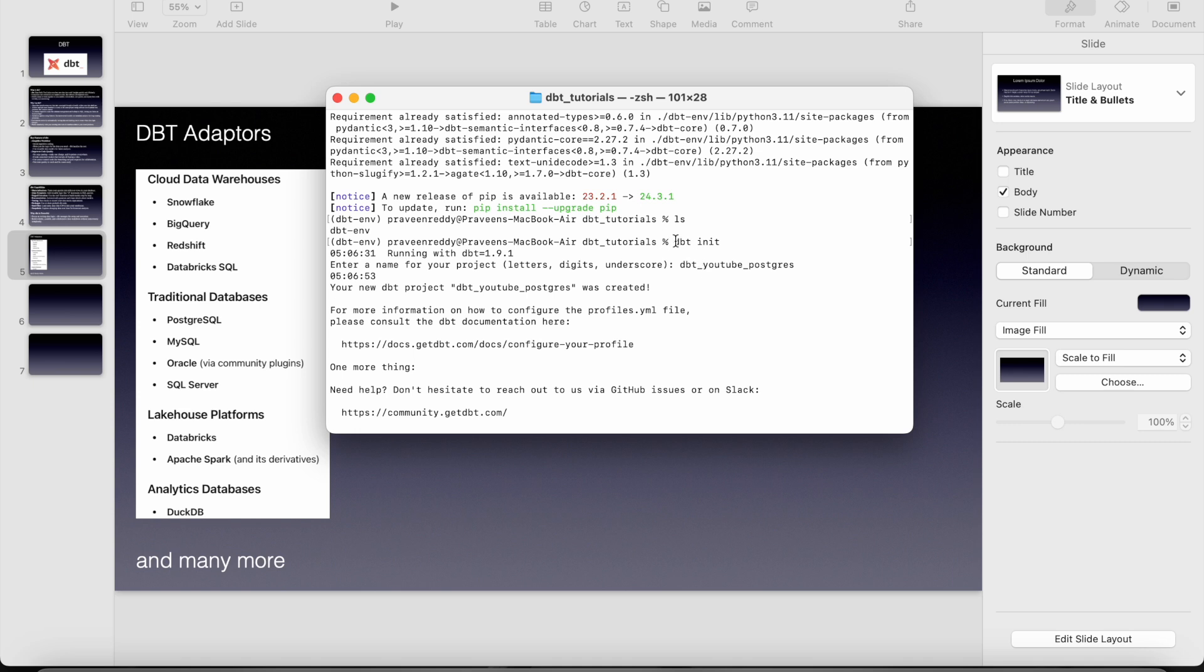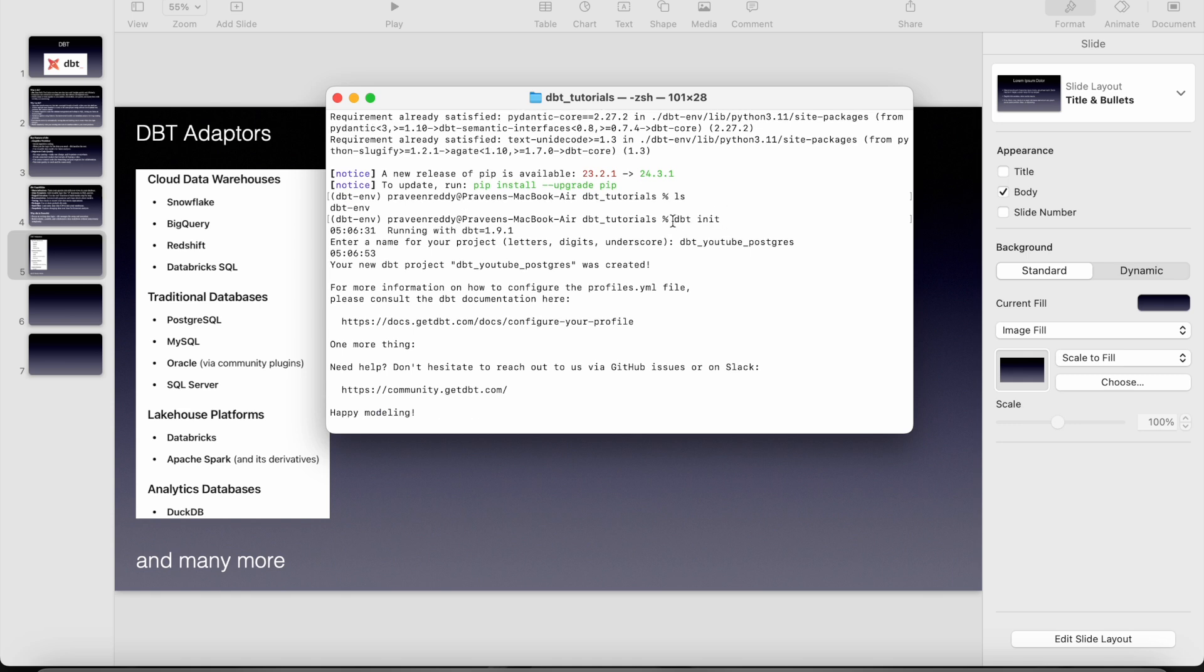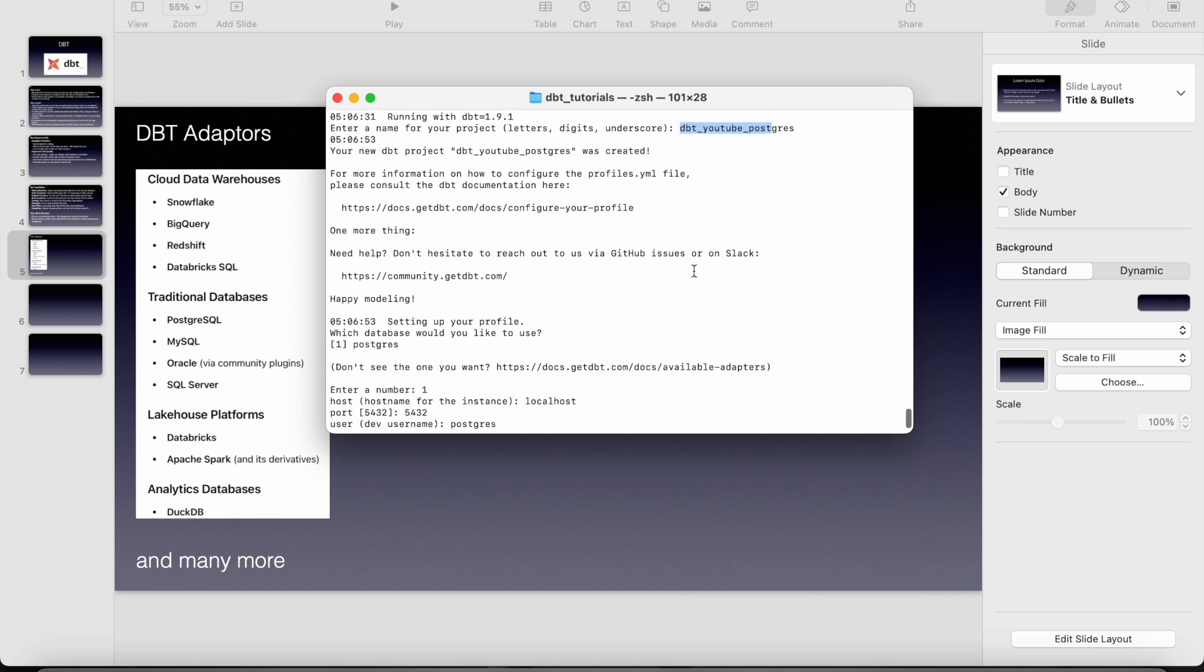So to create a dbt project, we have to just give dbt init. So now once we did the dbt init, it will ask the project name. I have given the project name. And then right now we have installed dbt postgres alone, so it showed only one option, which database you want.